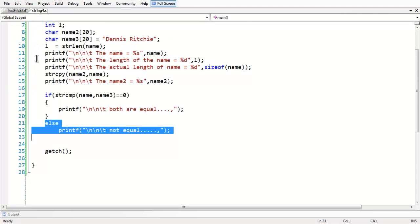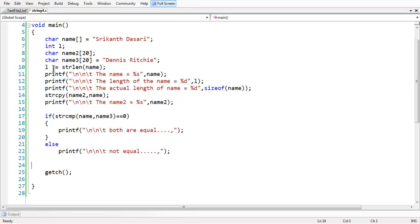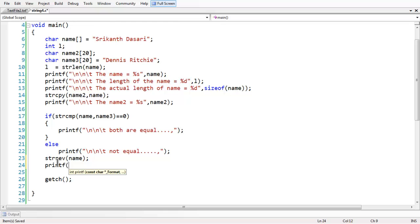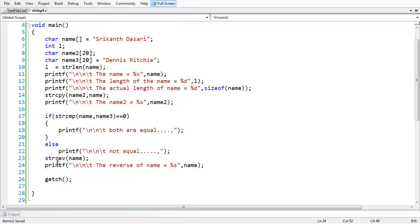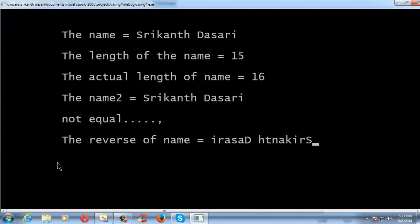The other function is strrev, the reverse string function. If you want to reverse the name or a string — reverse means printing the string in reverse order, starting from the end — you use the strrev function. Simply call strrev(name). Now if you print the name using 'Reverse of name is %s', save and run the program, you get your name 'Srikant Dasary' printed in reverse order, starting from 'i'.